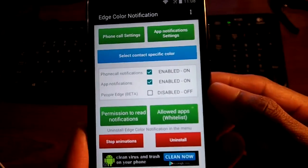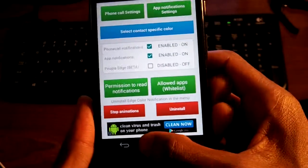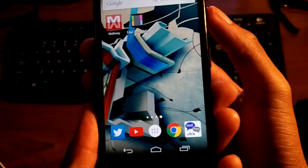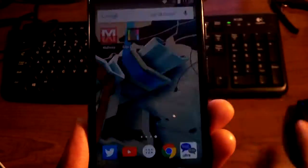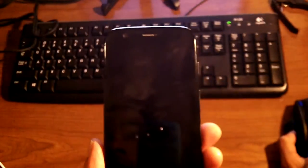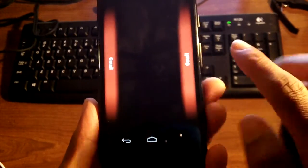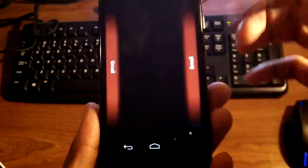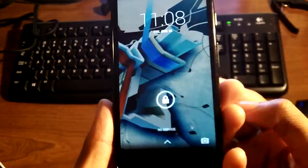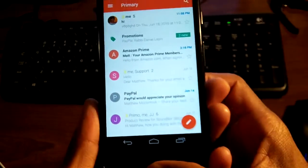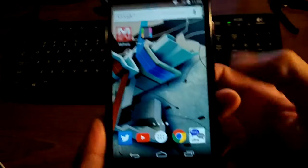So what this application does — I'll go ahead and show you and then we can walk through it. We're going to power the screen off and then I'll send an email to myself. It only works once the screen is off, and you can assign certain apps. So you can see it will light up from the side, and you can adjust the color and do all sorts of stuff. If I tap on it, I'm right into the application.